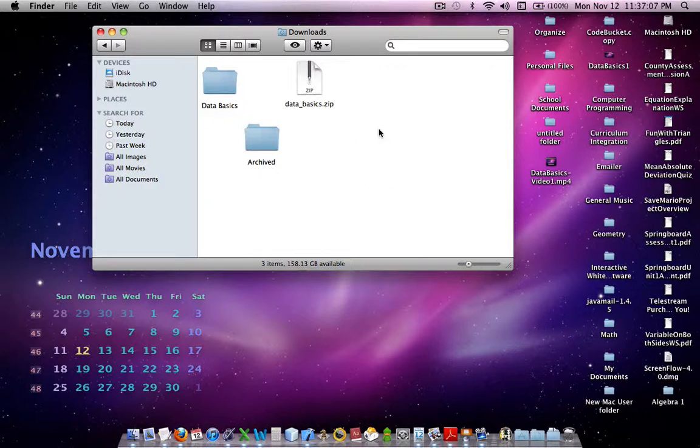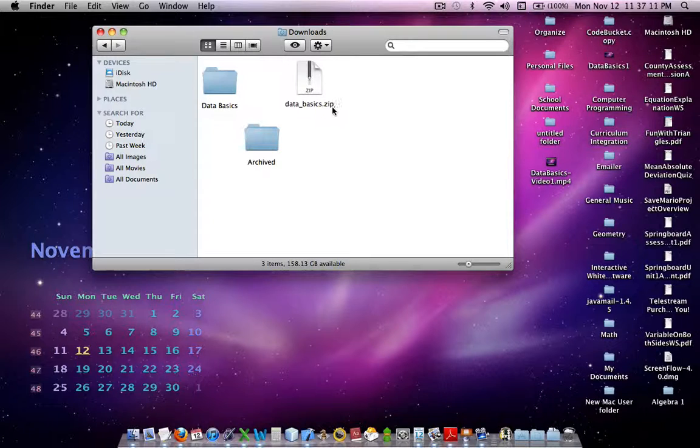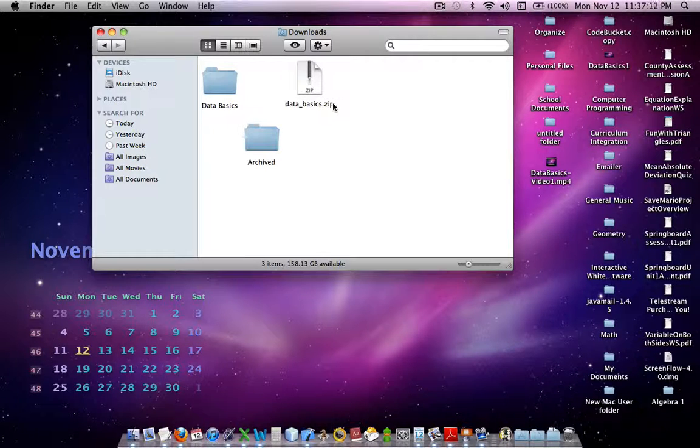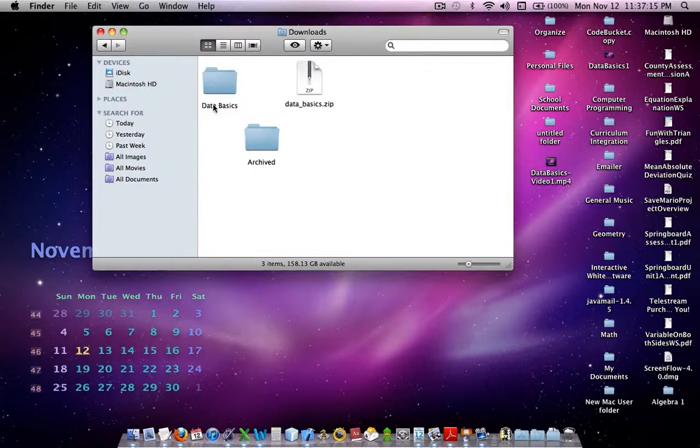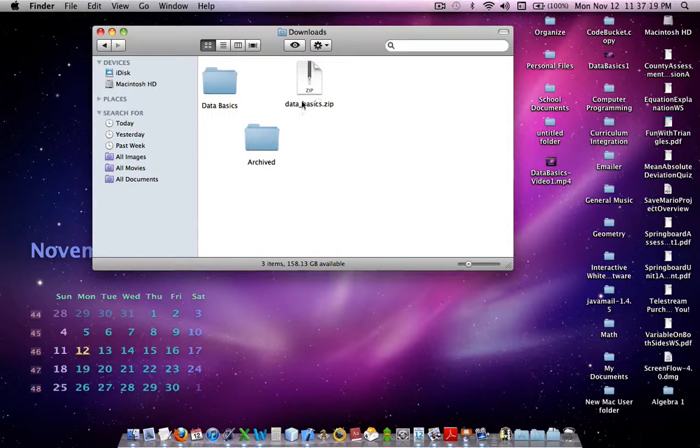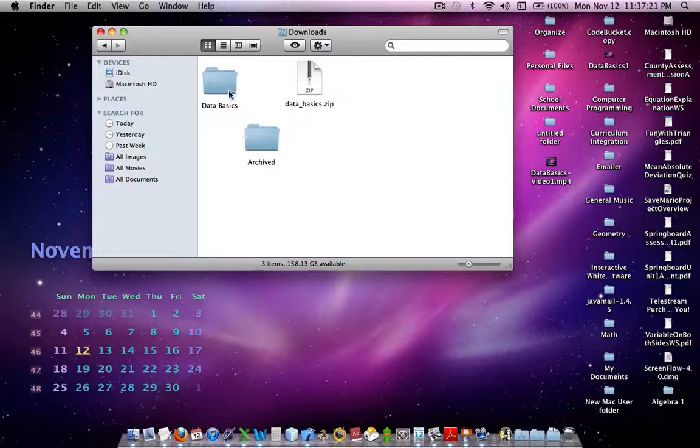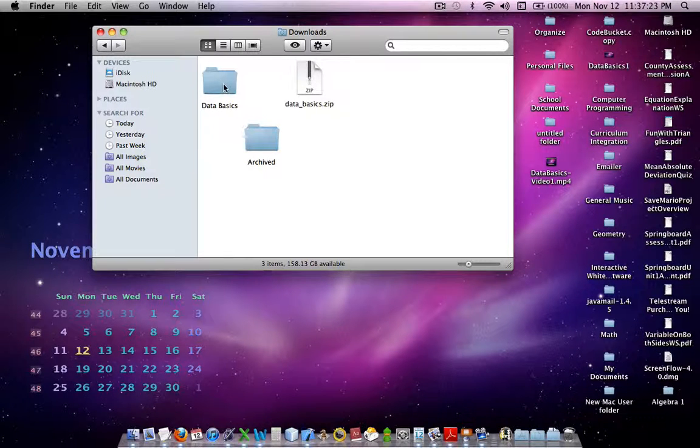So, click it, and you should see the file Data Basics zip, which is one of the files that you downloaded, but you should also see a folder called Data Basics. This is the compressed file, and that Archive Utility that you used decompressed it to this nice little folder.